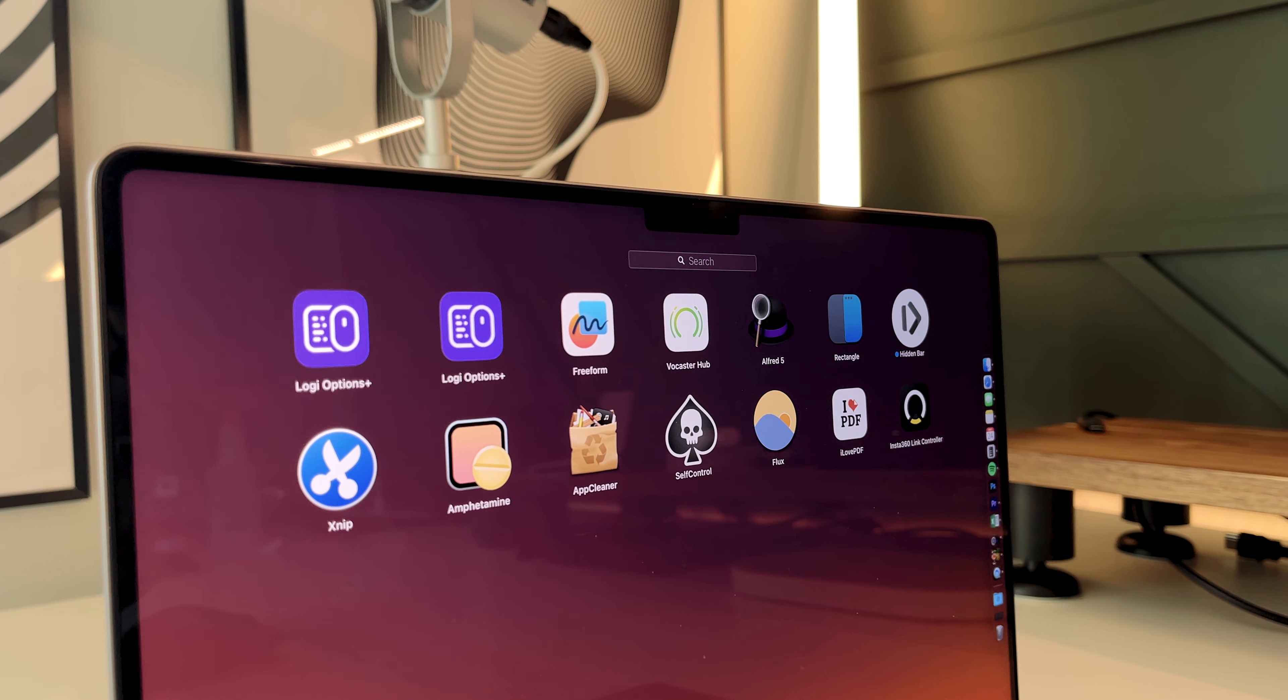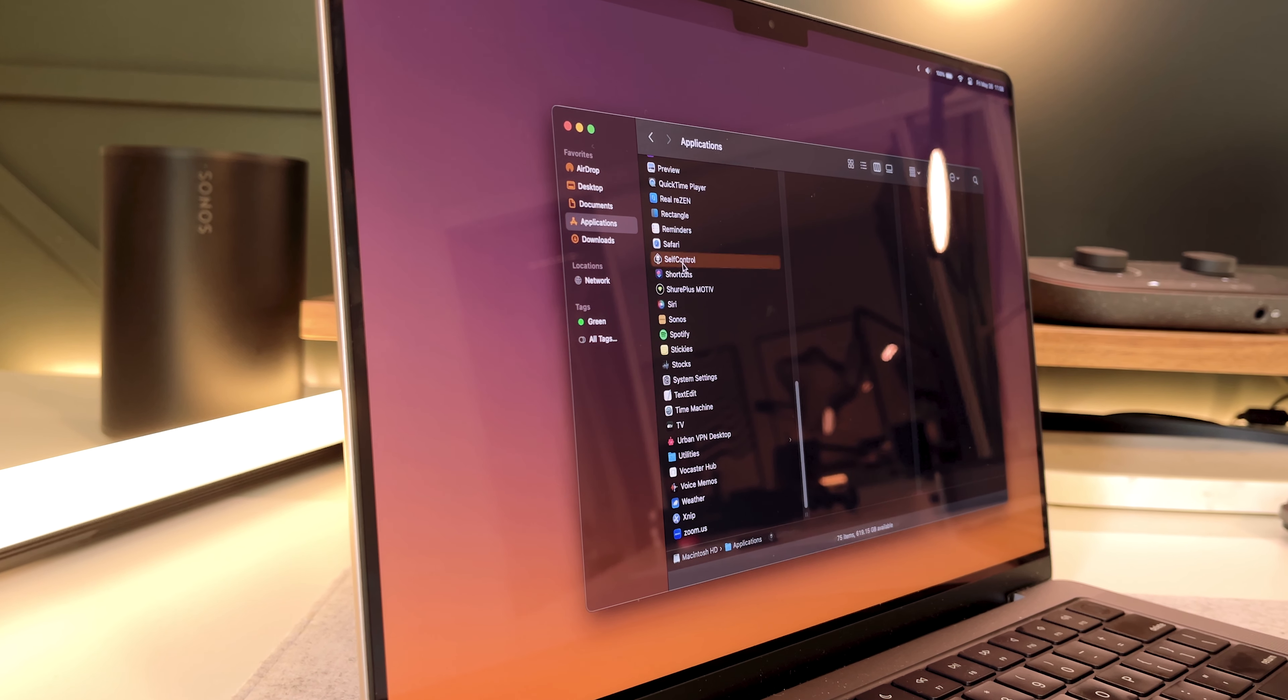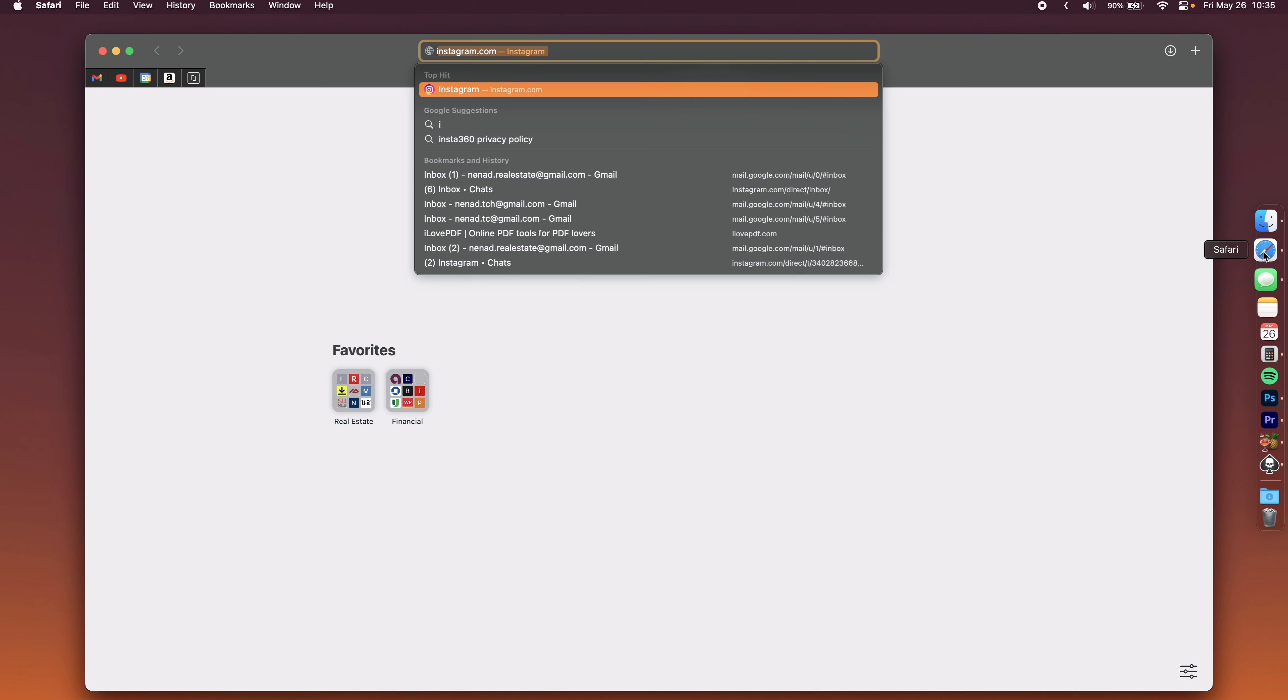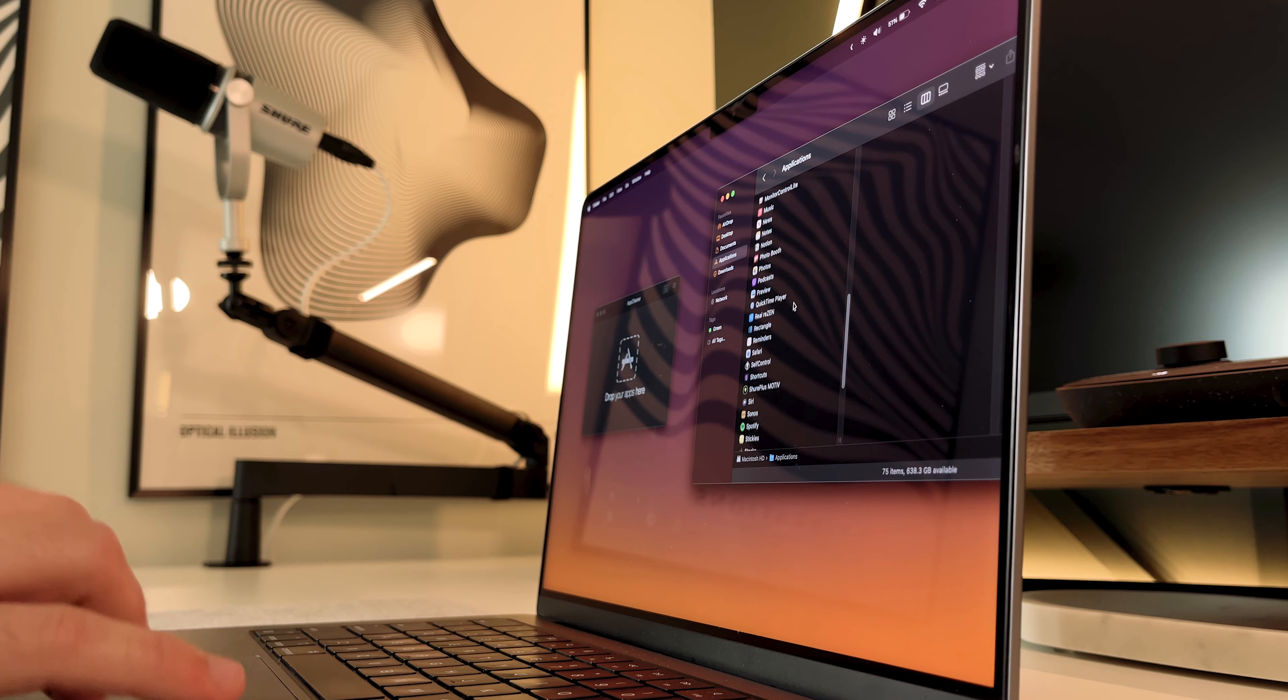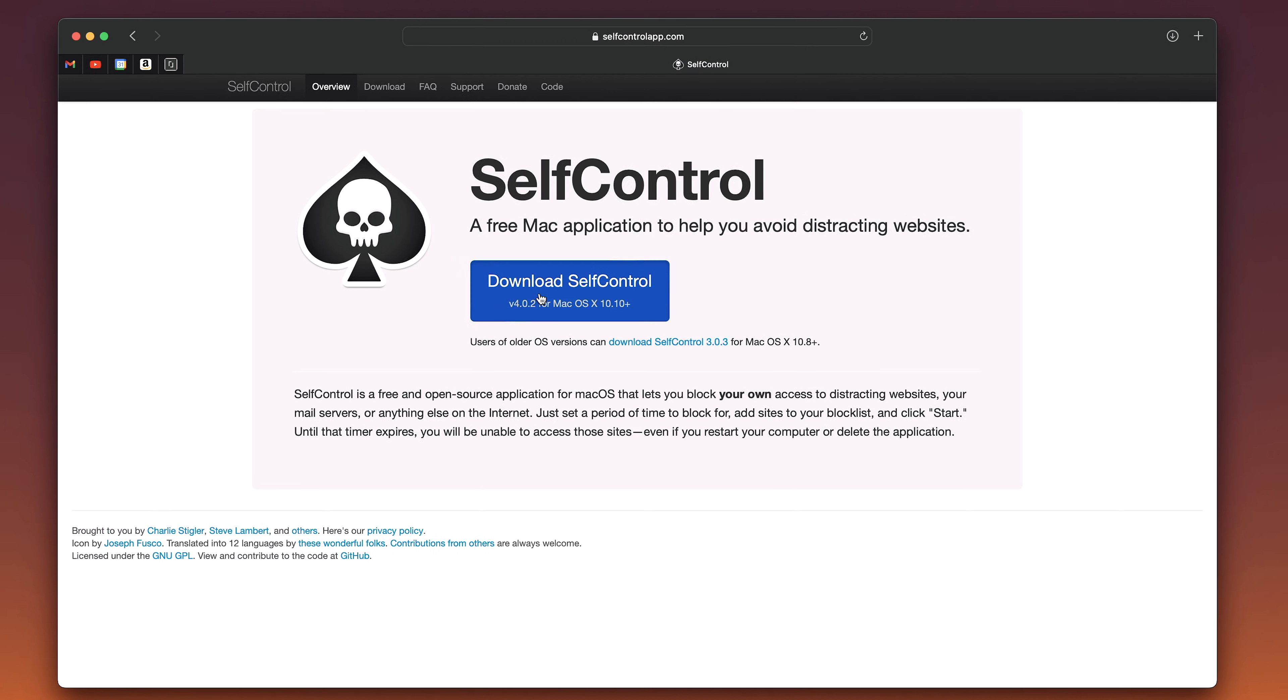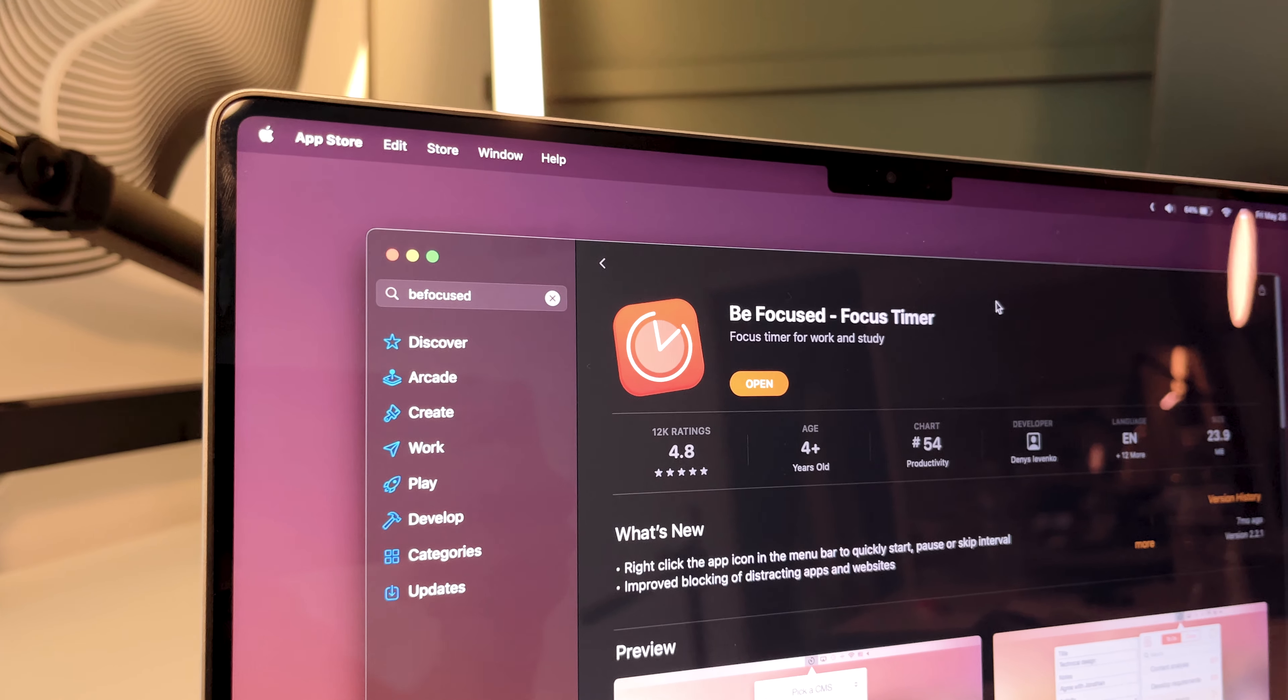Now if you need a little help with your procrastination, then you gotta download this next one. It's called Self-Control, and it's perfect for those of us that don't have any. So you add in all the websites you want to block, and then choose how long you want them disabled. Now if you try to go on a blocked website, you'll see it won't connect, and don't even think about restarting your computer or deleting the app, because it'll still be blocked for whatever amount of time you chose. Just go straight to selfcontrolapp.com, hit the download button, add in all those distracting sites you want to block, and get on with being a productivity machine.